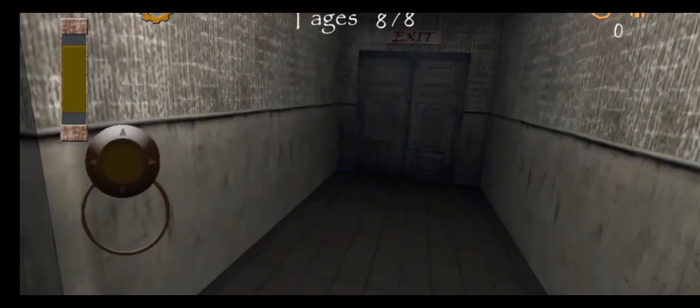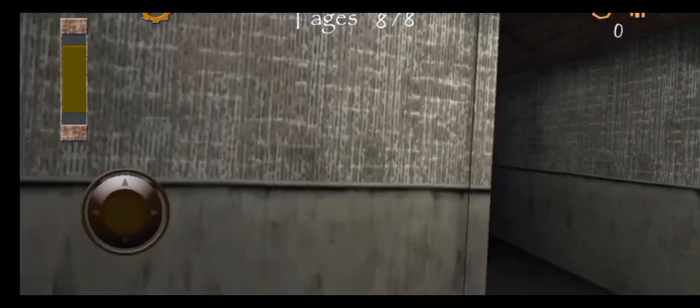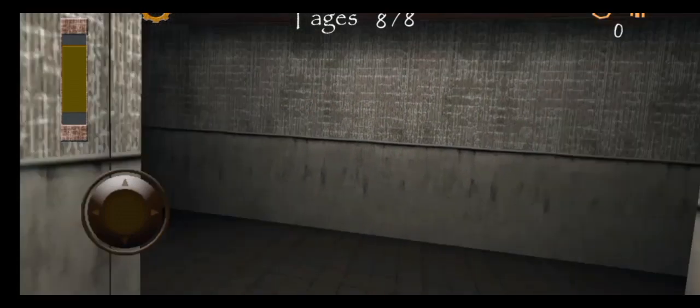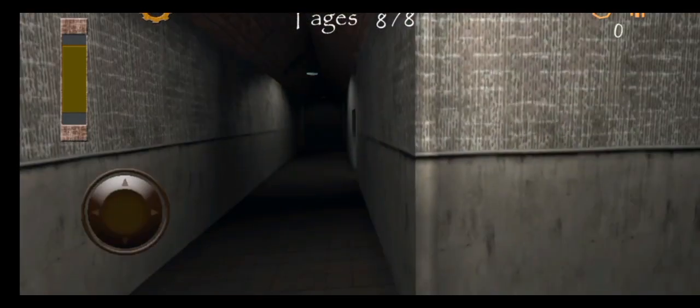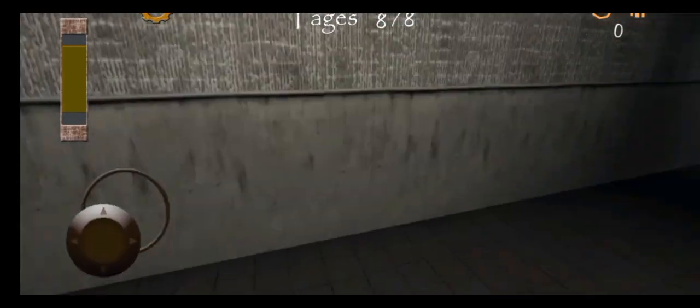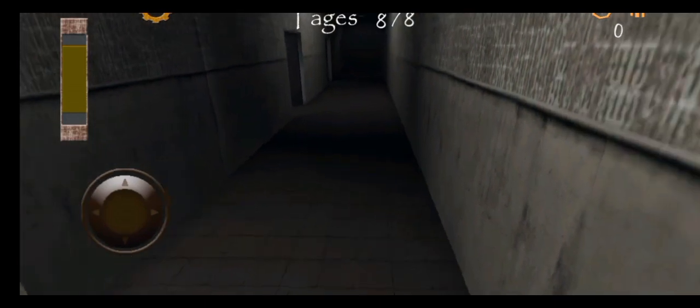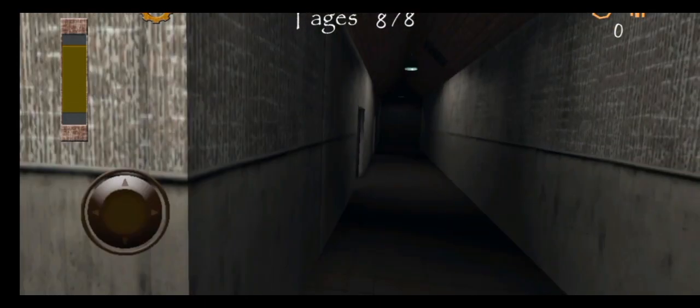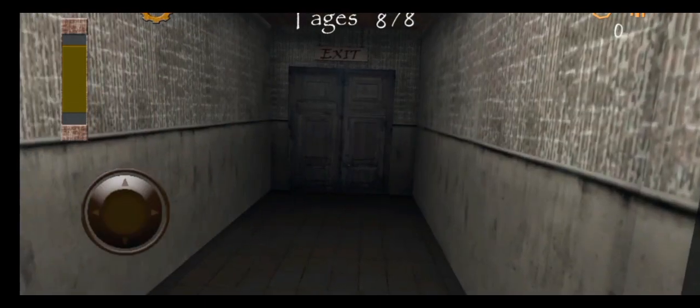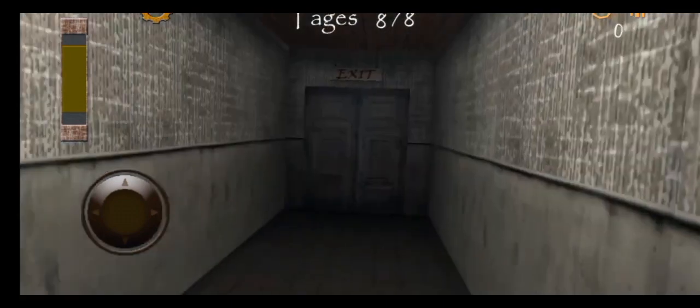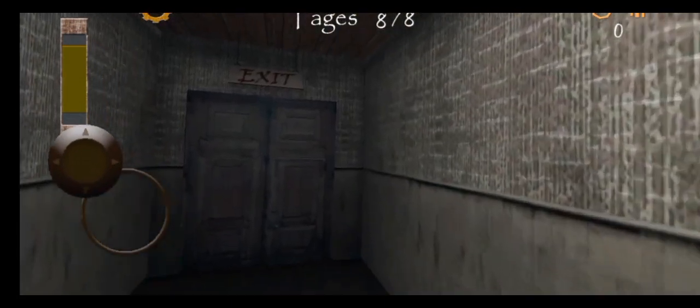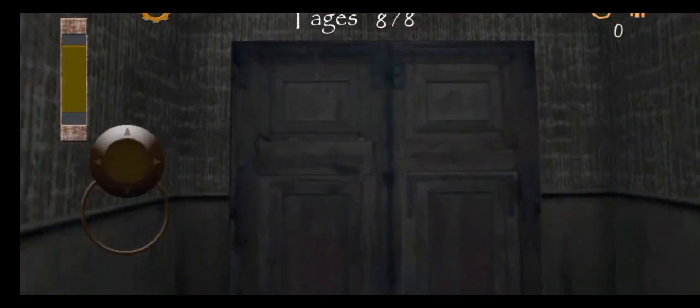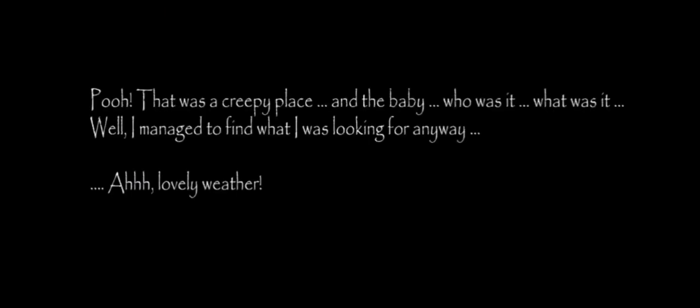Well, this is it. We have just completed the last Slendrina game in our horror series. This has been an incredible journey. Hopefully we can make more horror videos of Slendrina in the future of this channel. There we go, there we go that was a creepy place and the baby who was it.